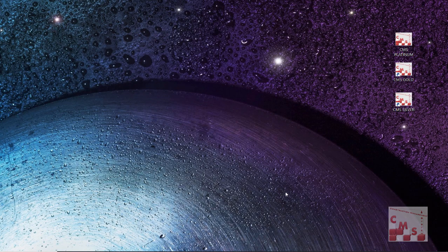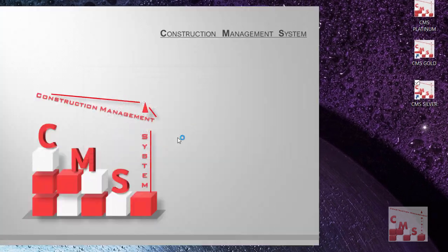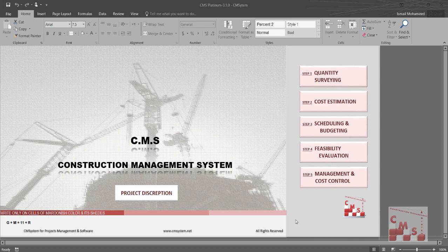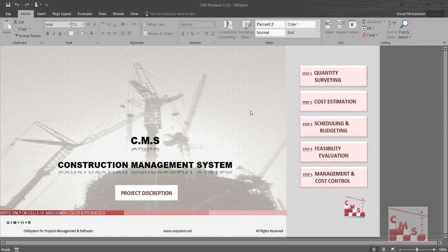When you open CMS, it will ask you either to go to the original CMS or to choose from your previously saved files. Going to the original CMS will open the Platinum screen, where you will find: quantity surveying, cost estimation, scheduling, feasibility study, and management and cost control. Let's see how to go through CMS and make the full calculation and study for your project.